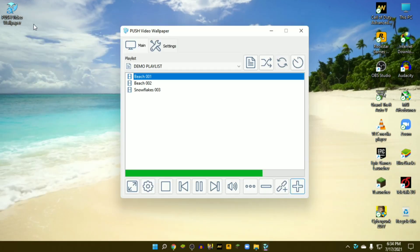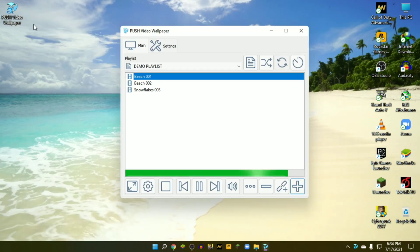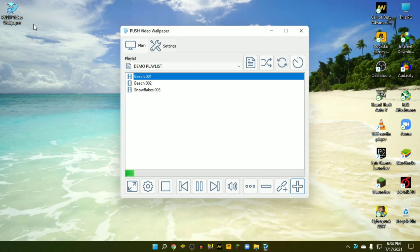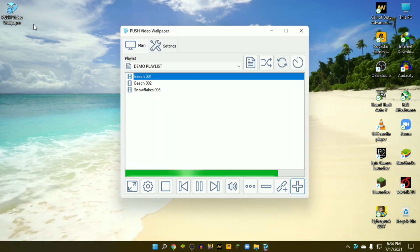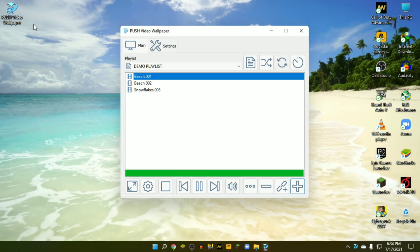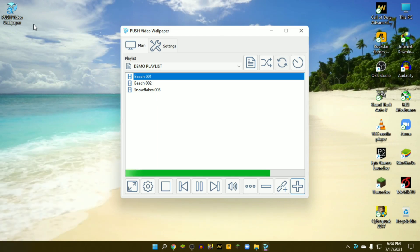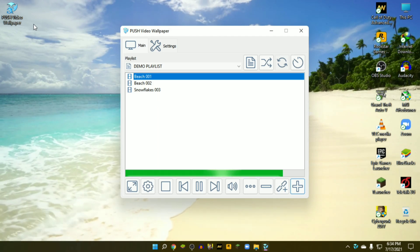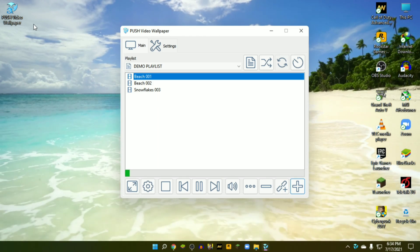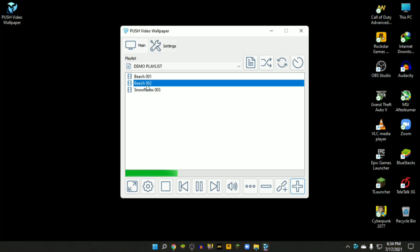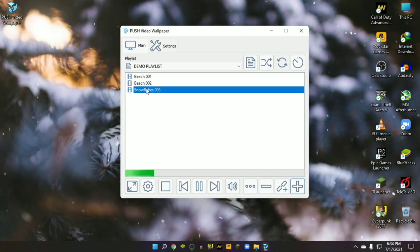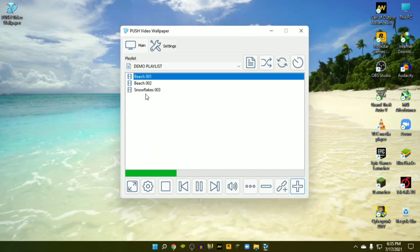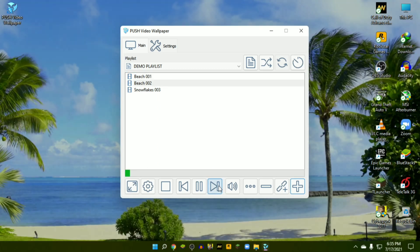Now I will show you how to set your own video as live wallpaper and other customization. In a simple word, this software is like a video player. You can use your own videos, GIFs, or YouTube videos as live wallpaper. Here you can see some default videos which are playing right now.